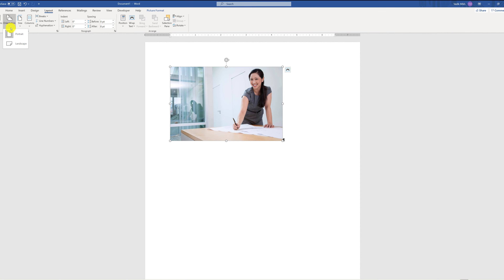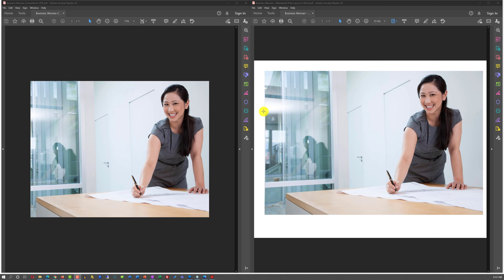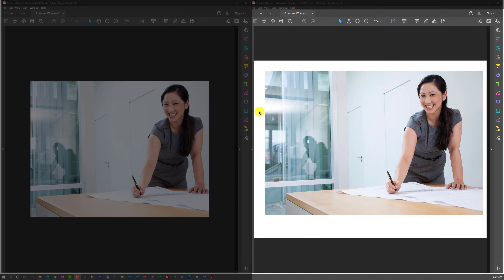Once you're done editing, you can save the final document as DOCX to maintain an editable copy, as well as save it as PDF in the Save As dialog box. For example, I will name this file 'Businesswoman Maintained Print Layout in Word' and click Save.